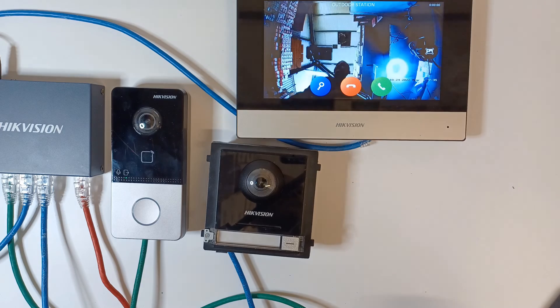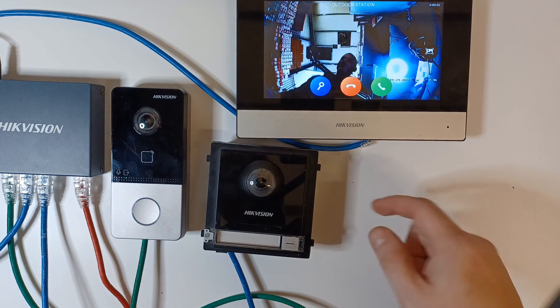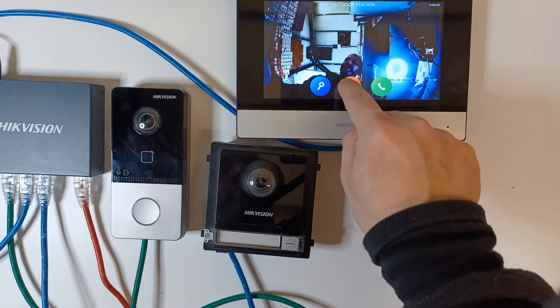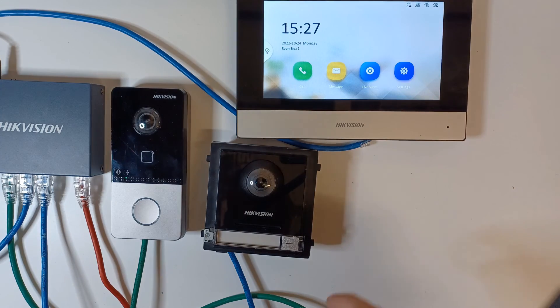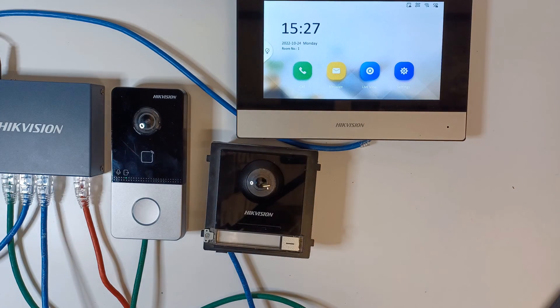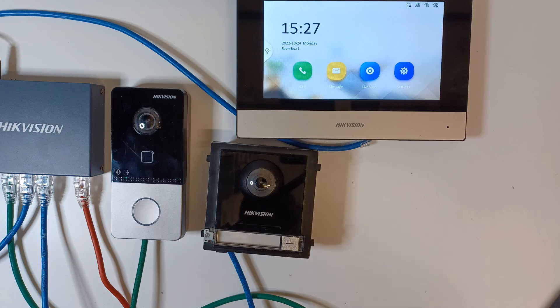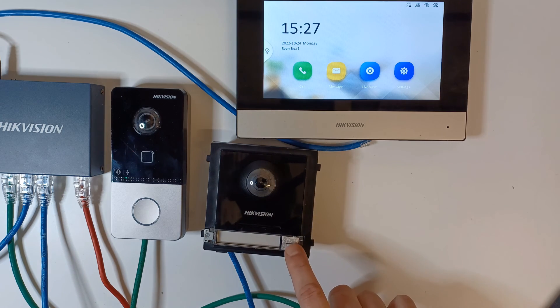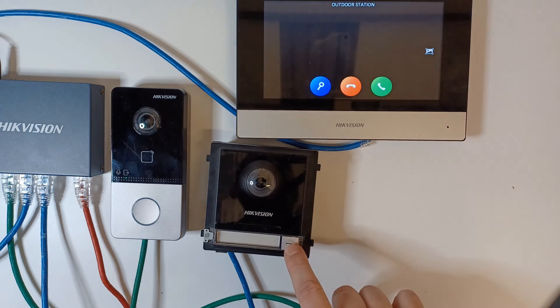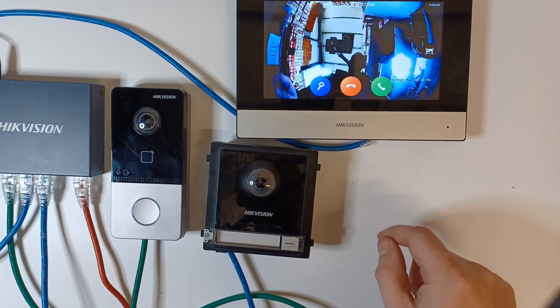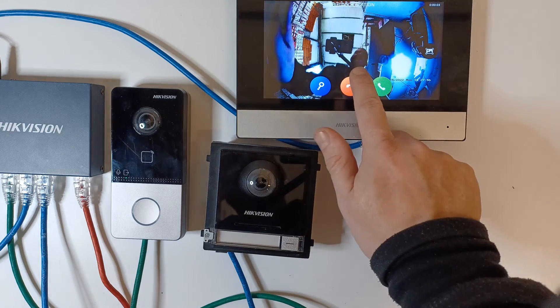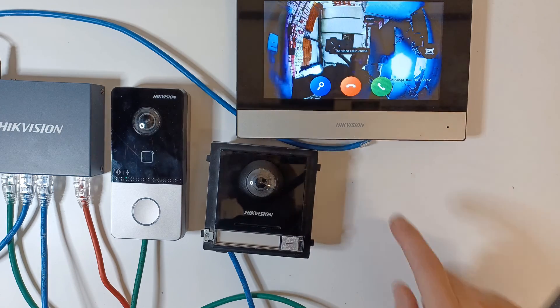All right so we're on our live view now and just make ring the main door station. Main door station's ringing, perfect. Just give it one second and let's try the sub door station. Yay!